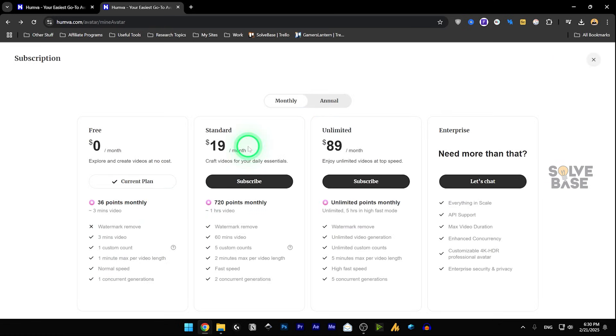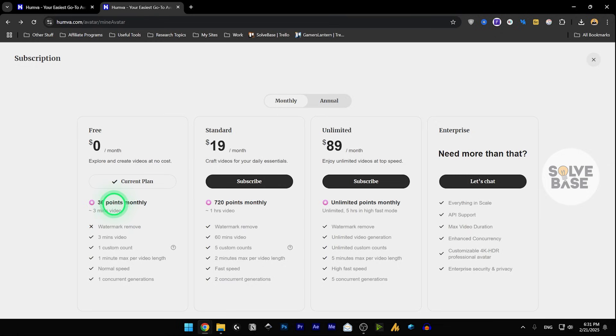Now, if I go to subscribe here, I'm on the free plan. And you get 36 points monthly, so you can generate three minutes of videos monthly. And you got all of these plans inside it, the plan features.